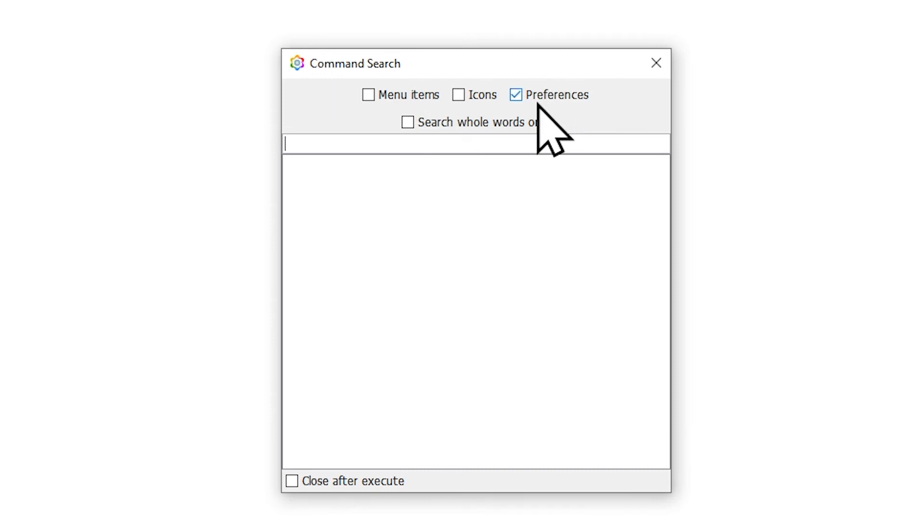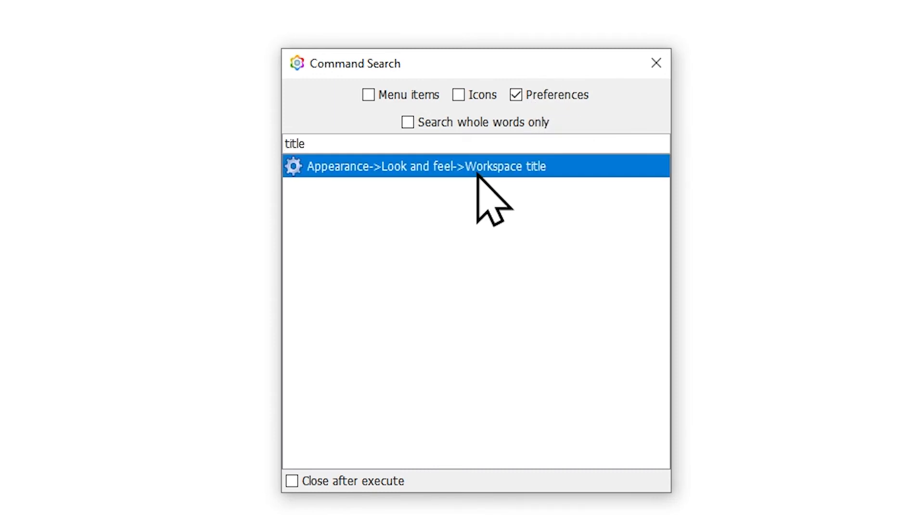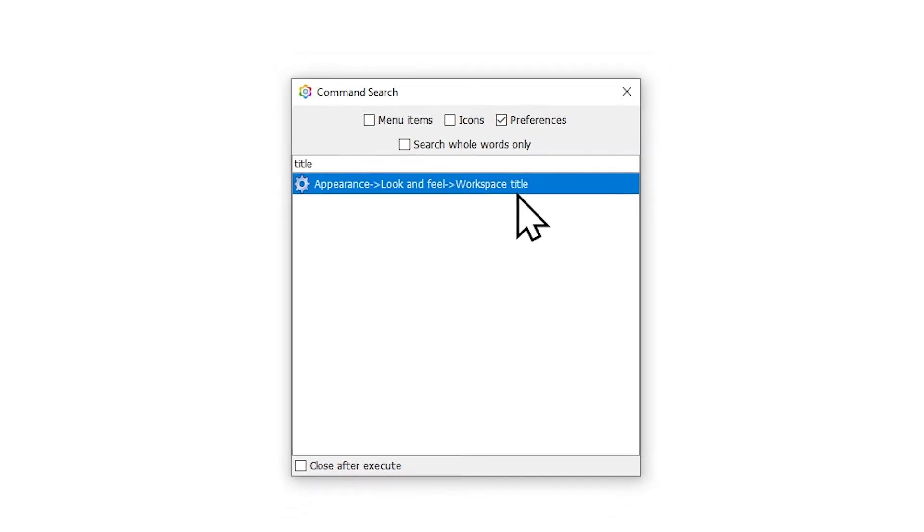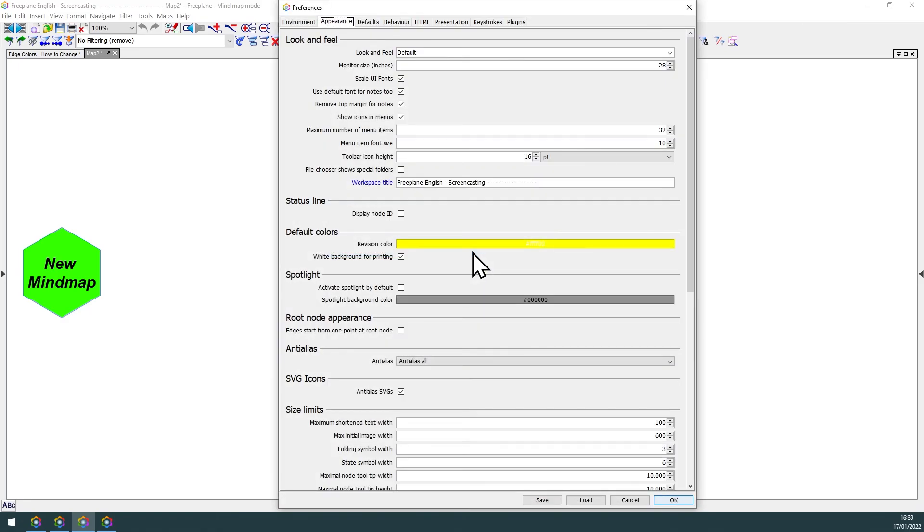Select for only preferences filter, search for workspace title, then just double click it.